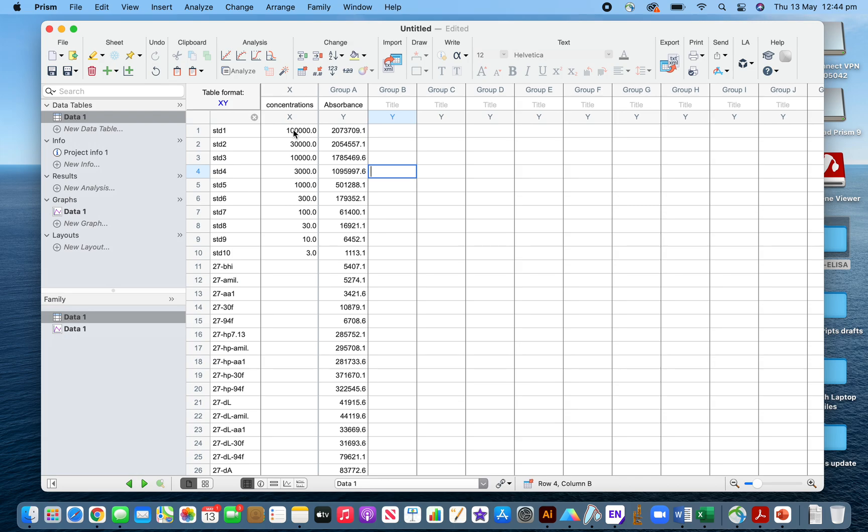Your standard concentrations will be on the X axis and your absorbance of the standards as well as the samples will be on the Y axis. You can label the samples by your preferred method.